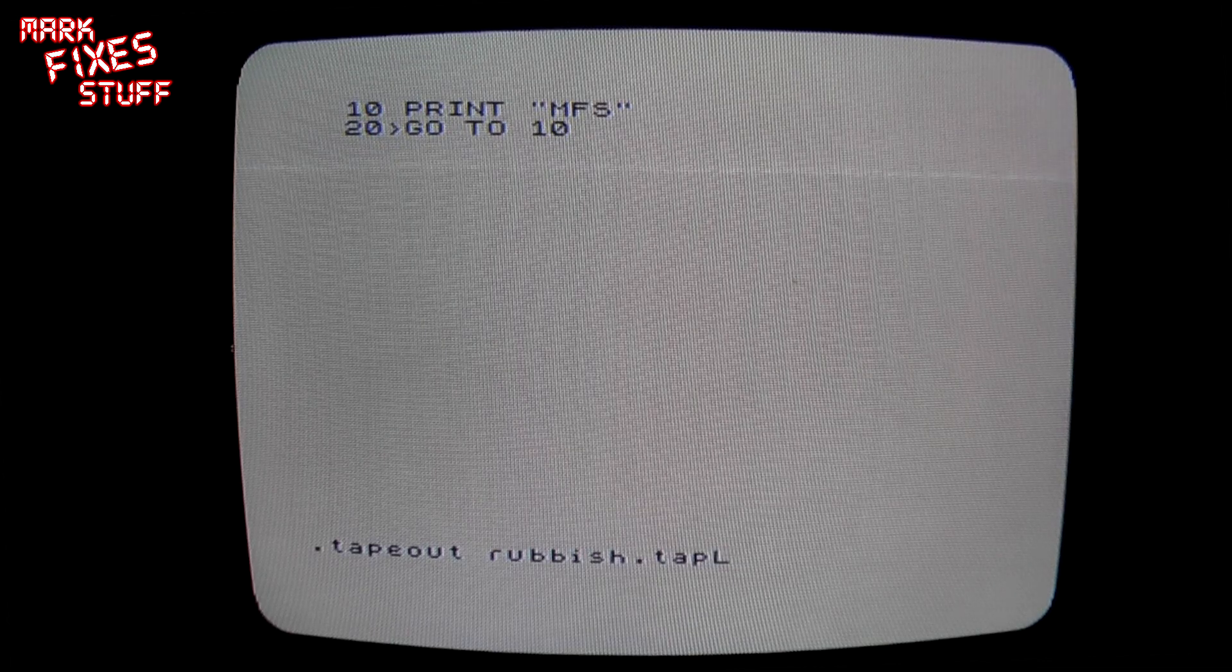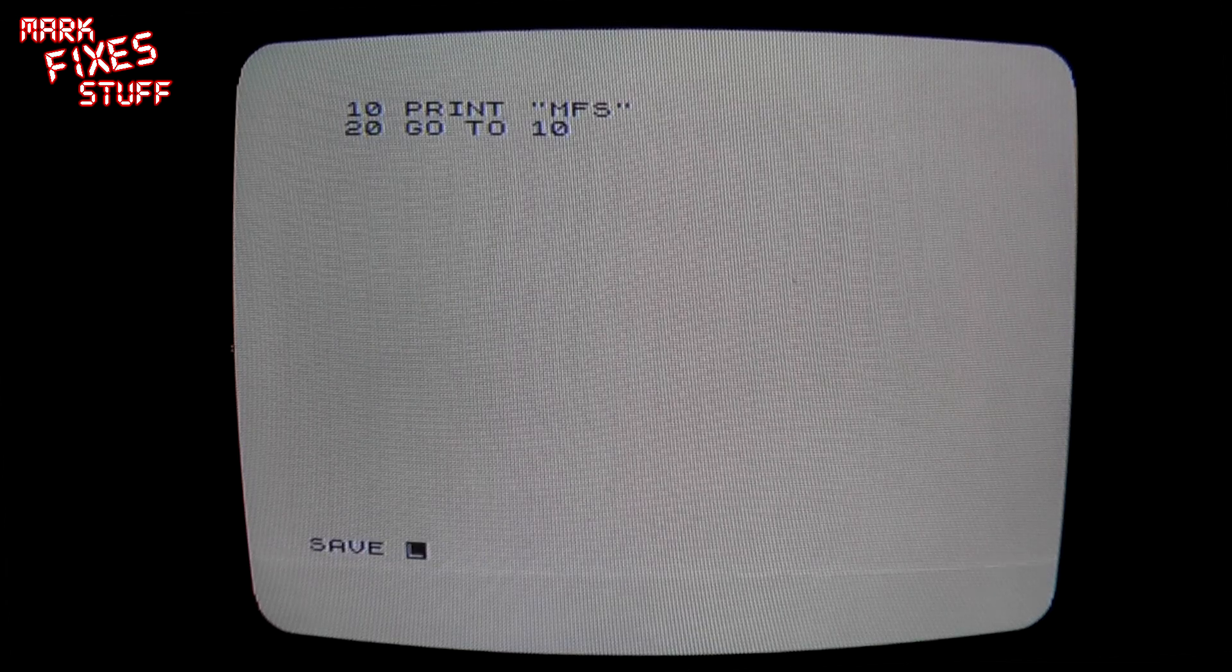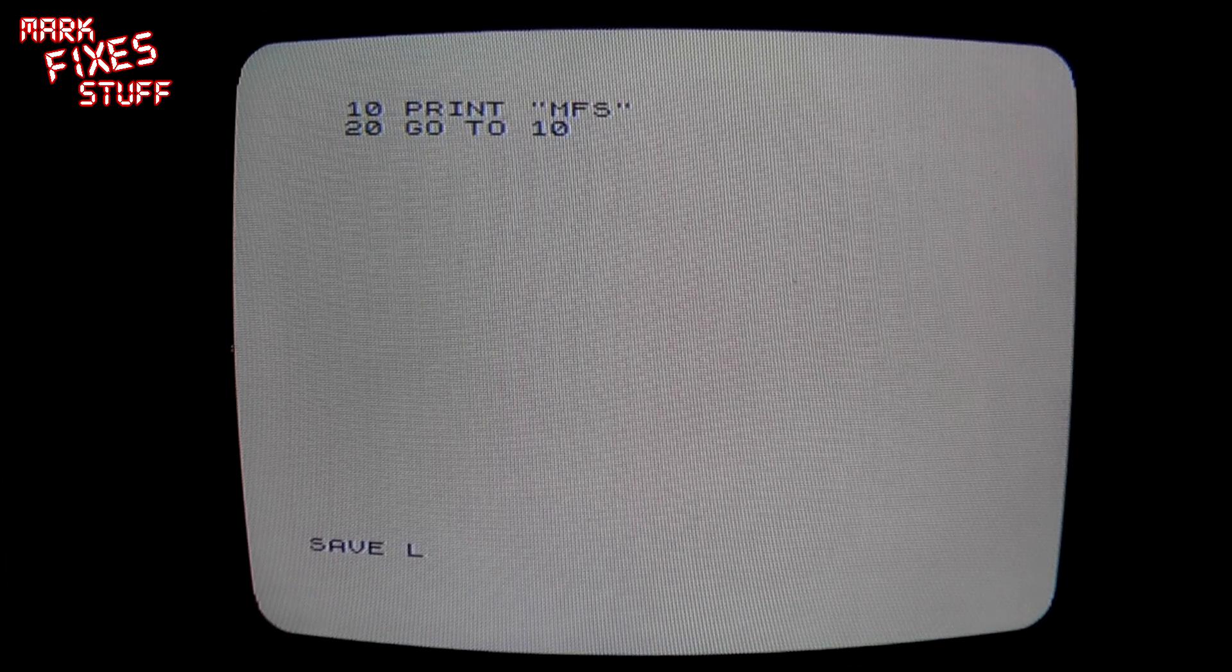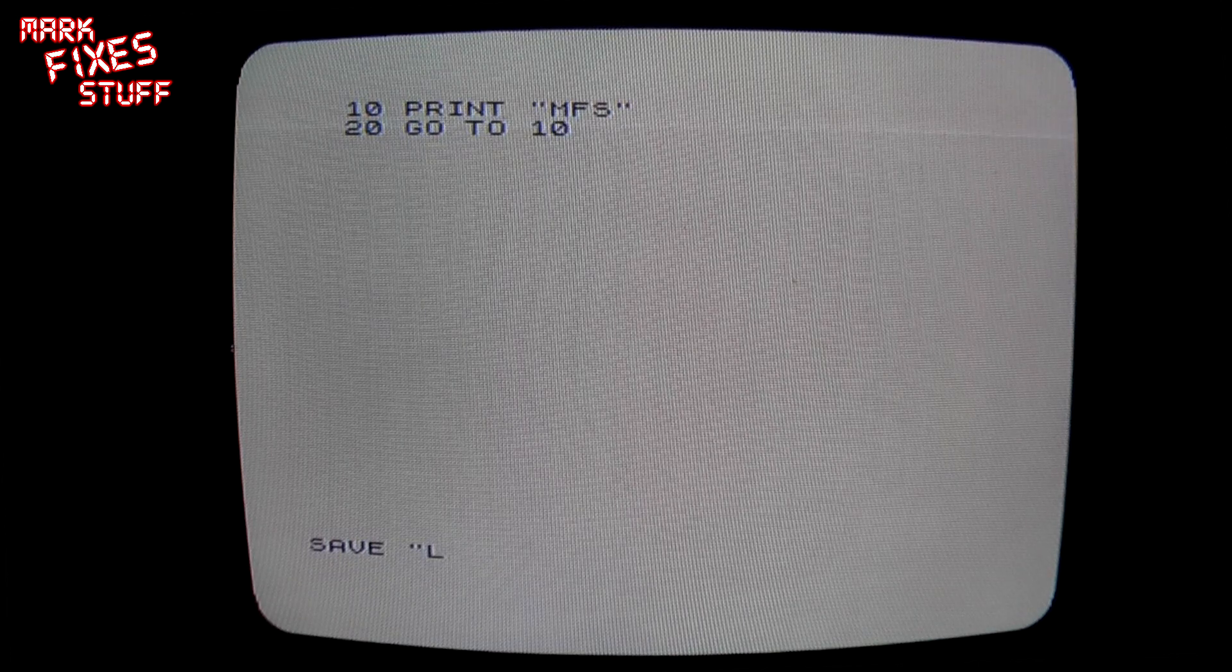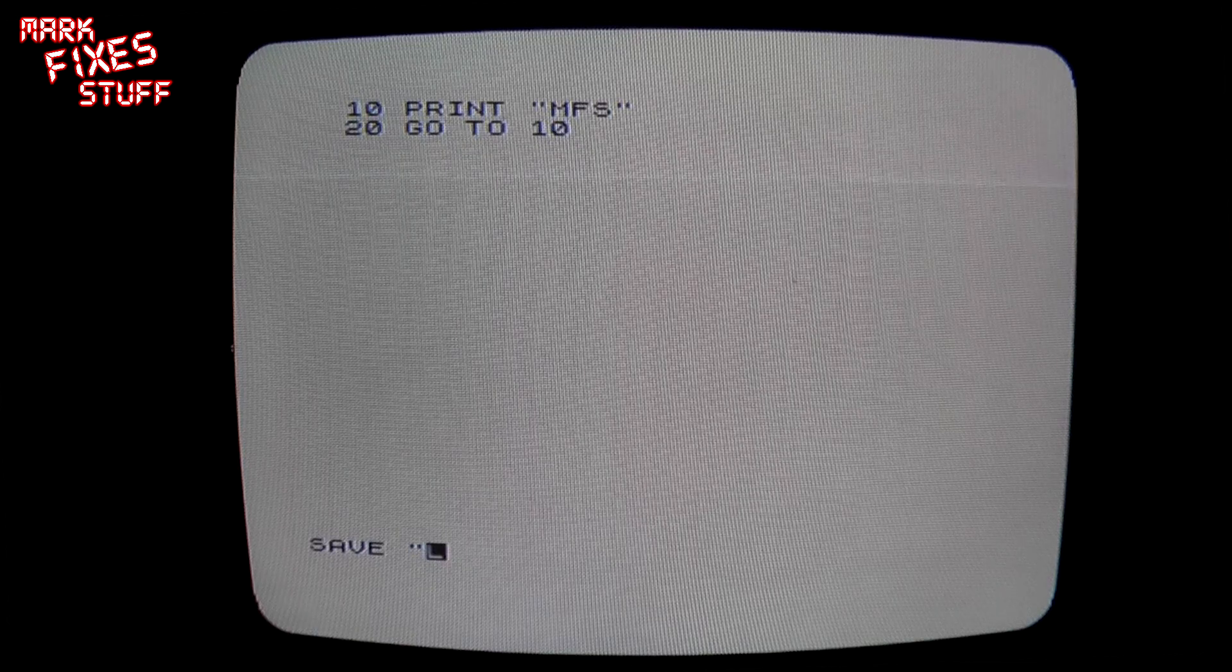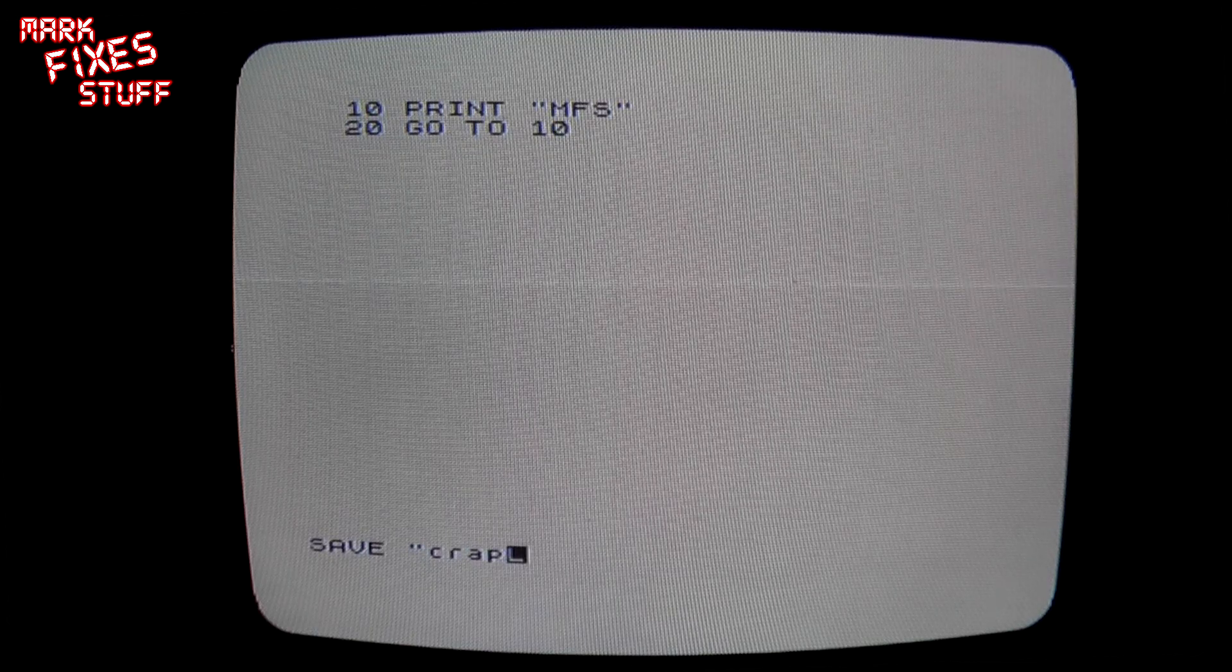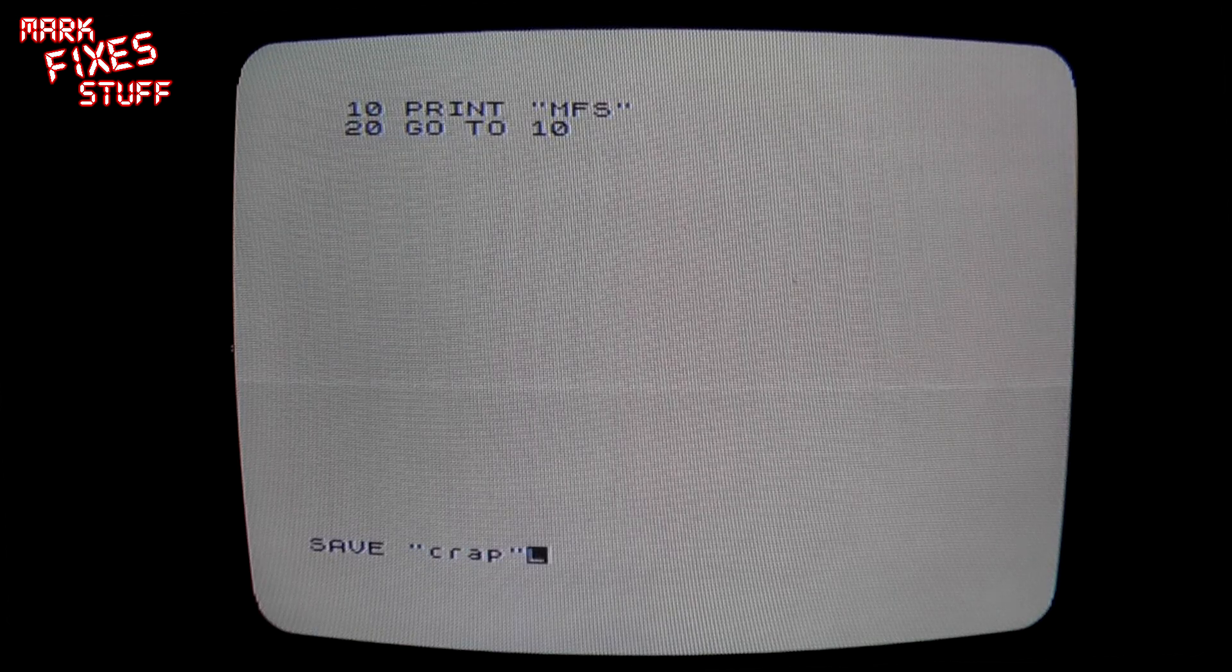.tapeout rubbish.tap, hit enter, okay. Now if we go to list, we'll see that our stuff's still in memory and we can go save, okay, and we'll call it, let's see, crap, enter.